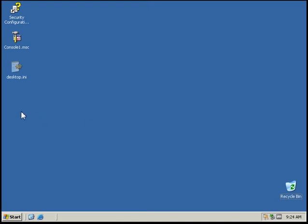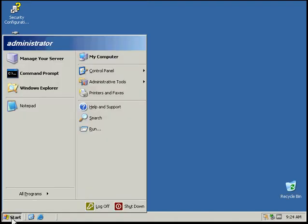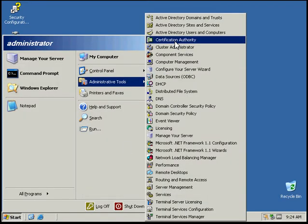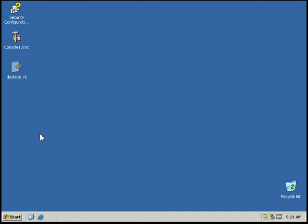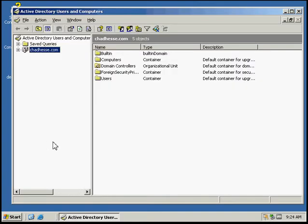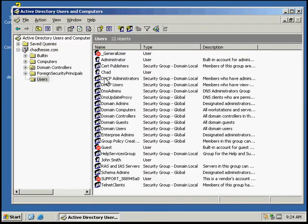In this activity I'm going to be creating a user account template. The first thing we need to do is go to administrative tools, Active Directory, and click on the users group.